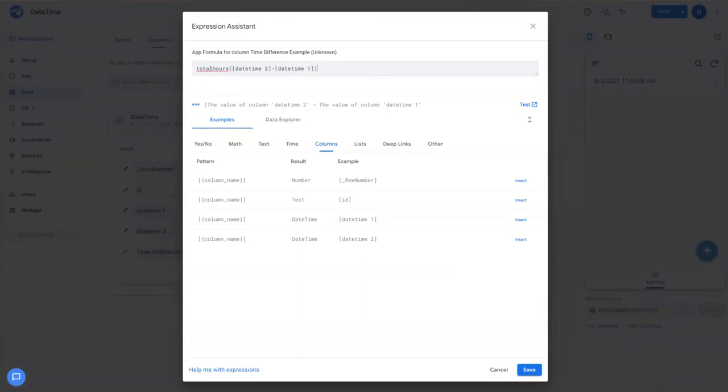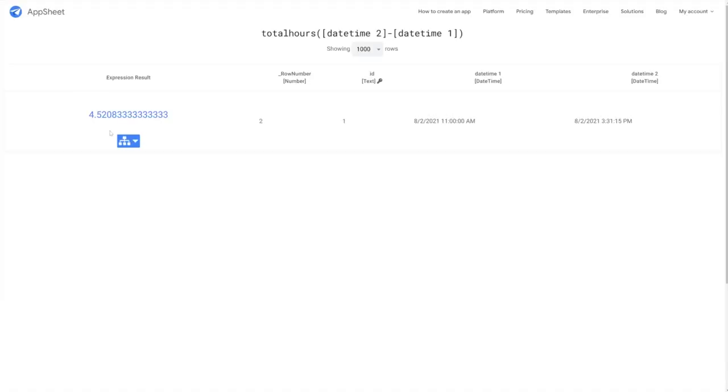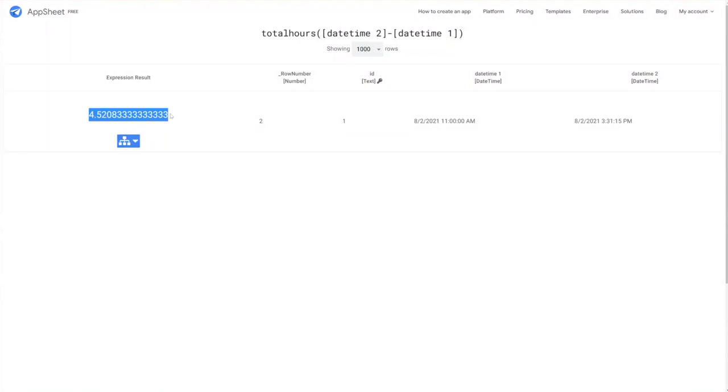I can simply use this formula called total hours, then AppSheet's going to calculate a decimal value for the total hours between the two times. So you can then use this for other calculations because it's now in a decimal format.